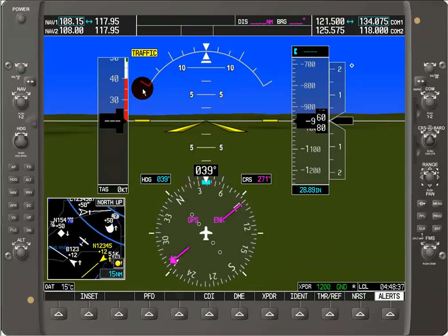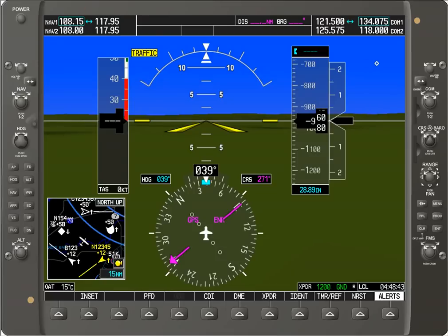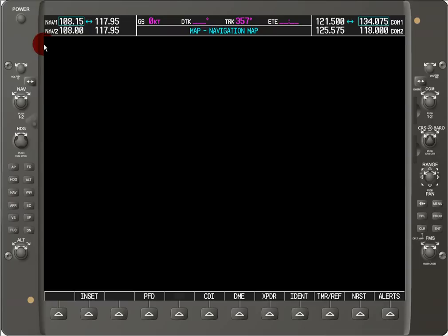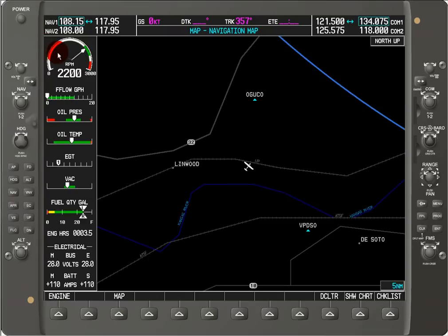In this tutorial, I'm going to go over system operation for the Garmin G1000. Here we can see what the primary flight display looks like during normal operation, and similarly we can see the multi-function display.